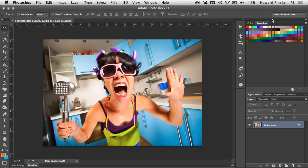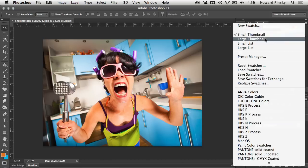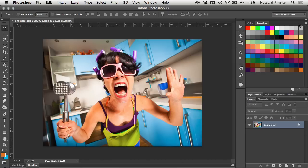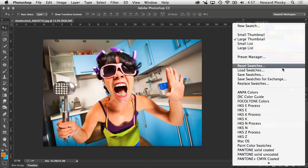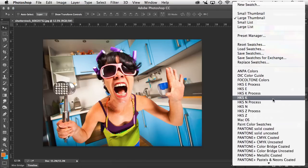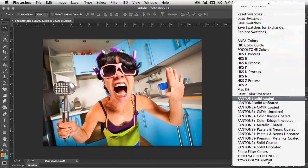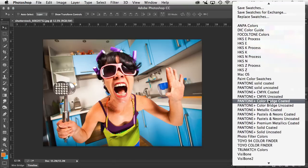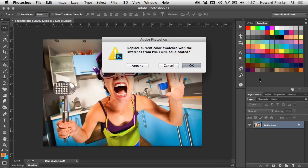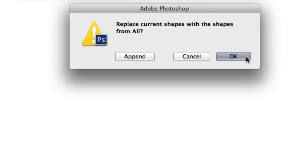Just like most panels in Photoshop, a menu can be revealed at the top right corner of the Swatches panel. This is where you can change the way you view your swatches, reset, load, and save your swatches, and access the packs that Adobe has included with Photoshop. Selecting any of these preset packs will give you the option to append or add them to your list. Append will place the new swatches at the end of your current ones, or pressing OK will replace them completely.